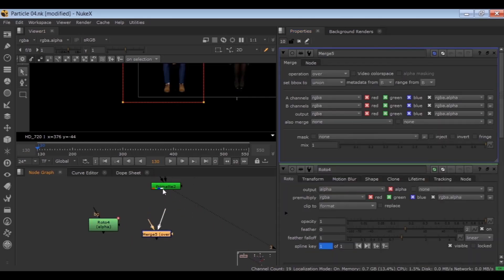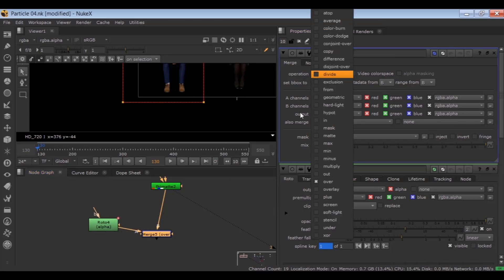Hit M for merge, B to Primatte, A to Roto, and set the operation to mask.